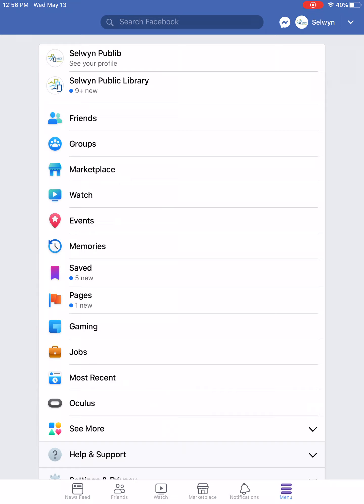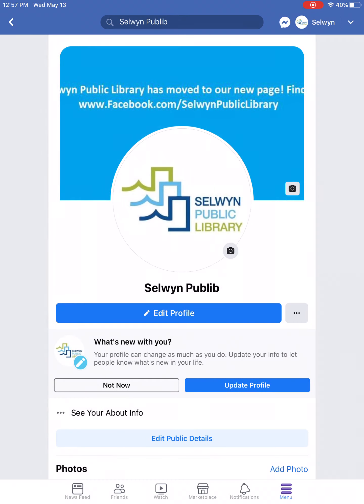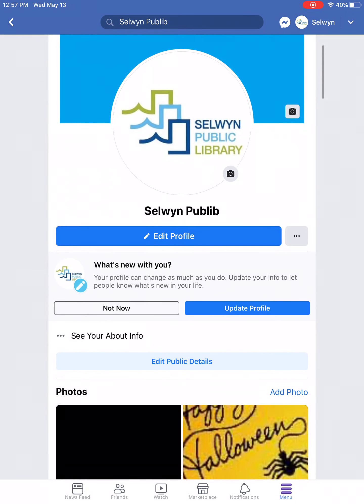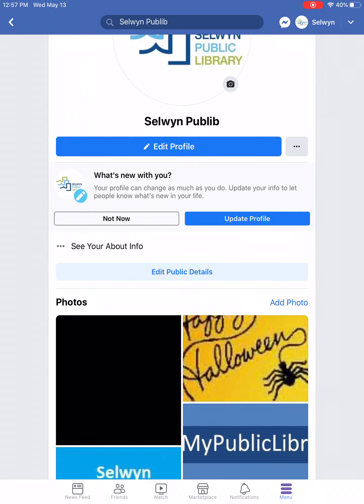Now let's take a look at your profile. There are two ways to get there: in the top right-hand corner you can simply tap on your name, or tap on menu at the bottom of the screen and then tap on your name at the top of the list. Your profile then comes up.